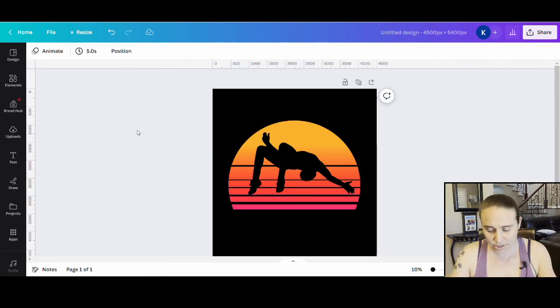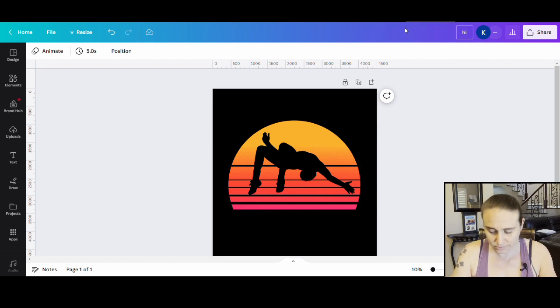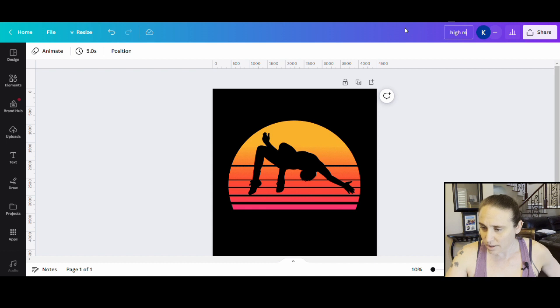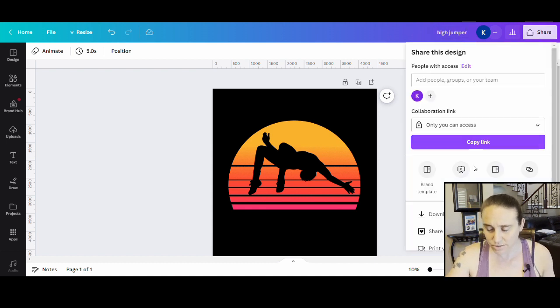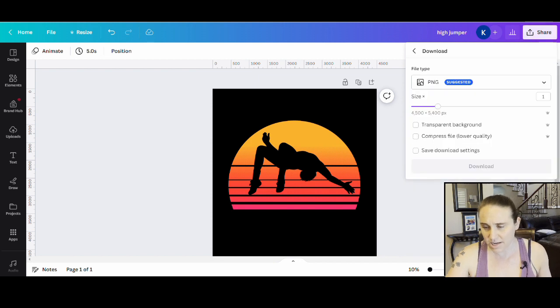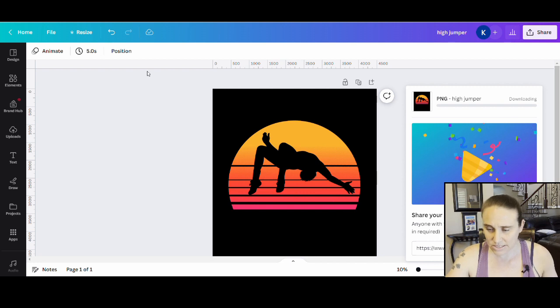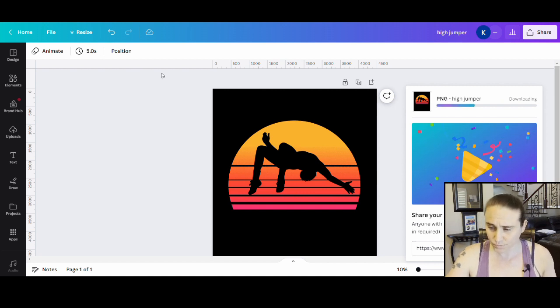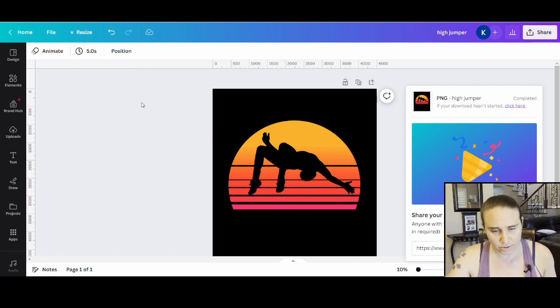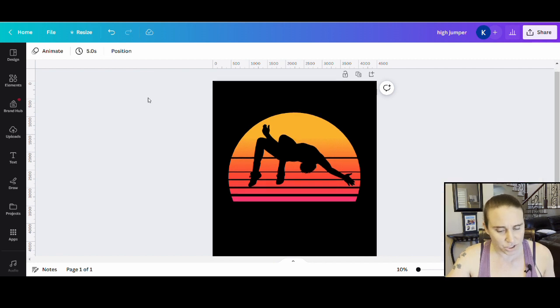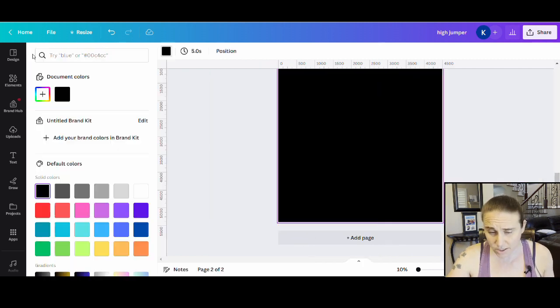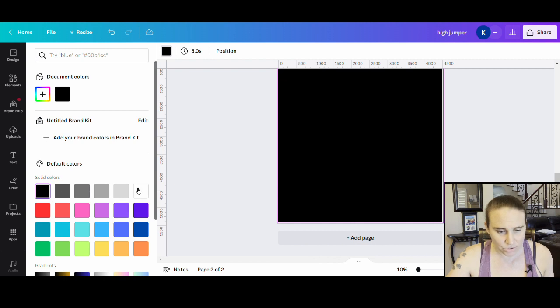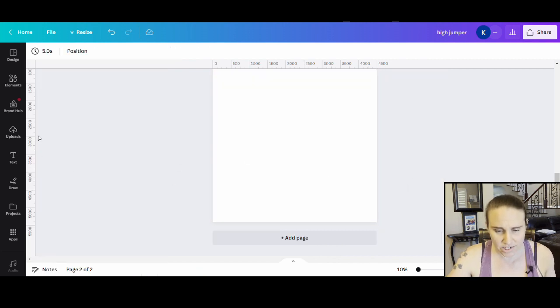So in order to make this a cutout, like I said, sometimes this technique works great and sometimes not so much. But I want to make the background color the same color as my silhouette. So both of these are a nice solid black color. And then from here, I'm just going to put high jumper. I'm going to title this. And I'm going to go ahead and download this and I'm going to keep the black background. So I'm just going to download as is as a PNG, keeping all of the black.